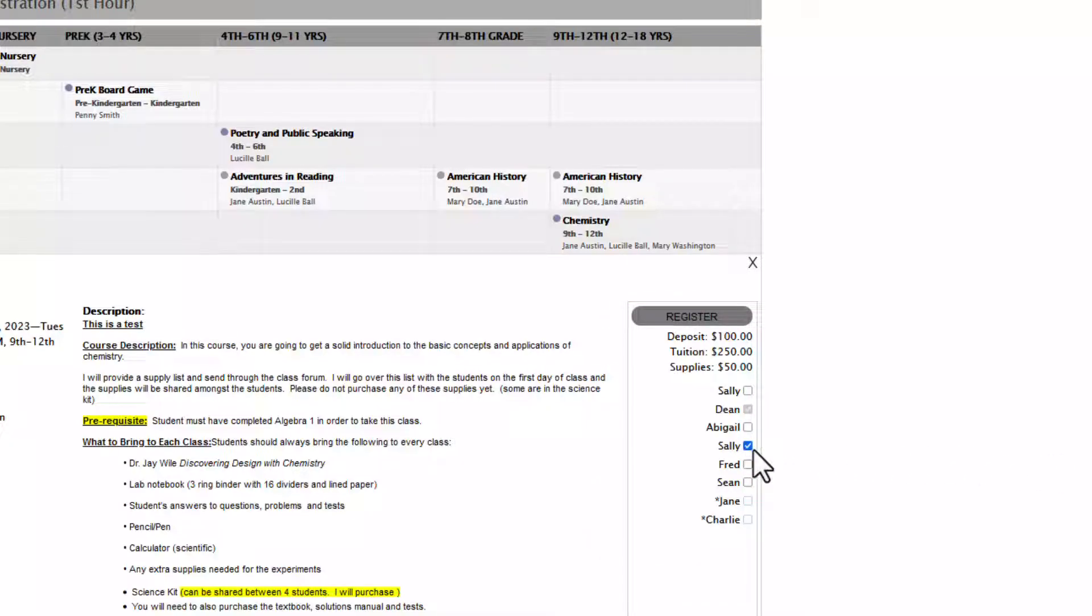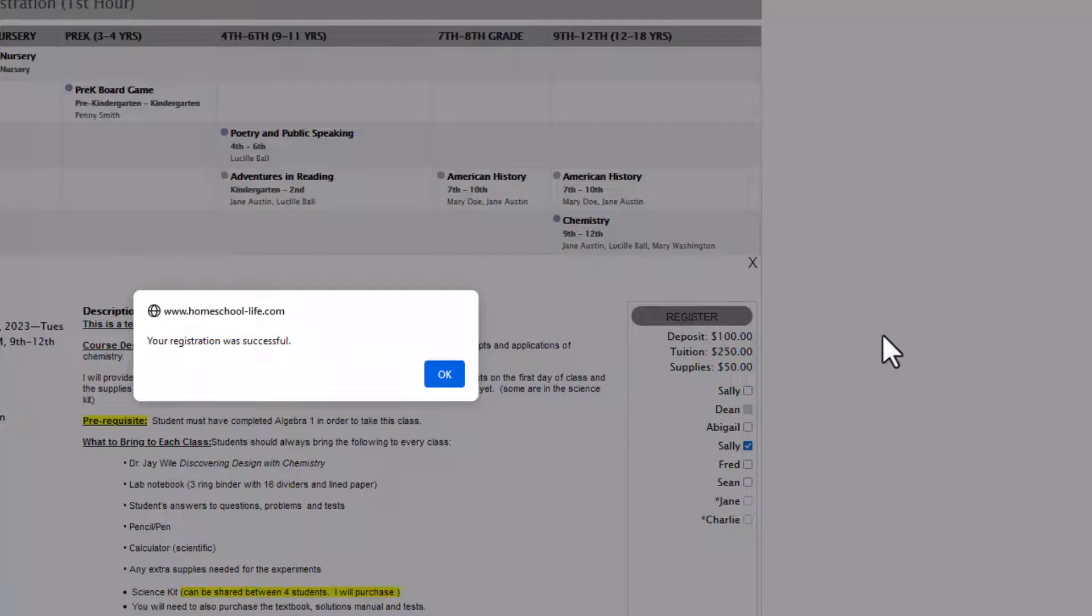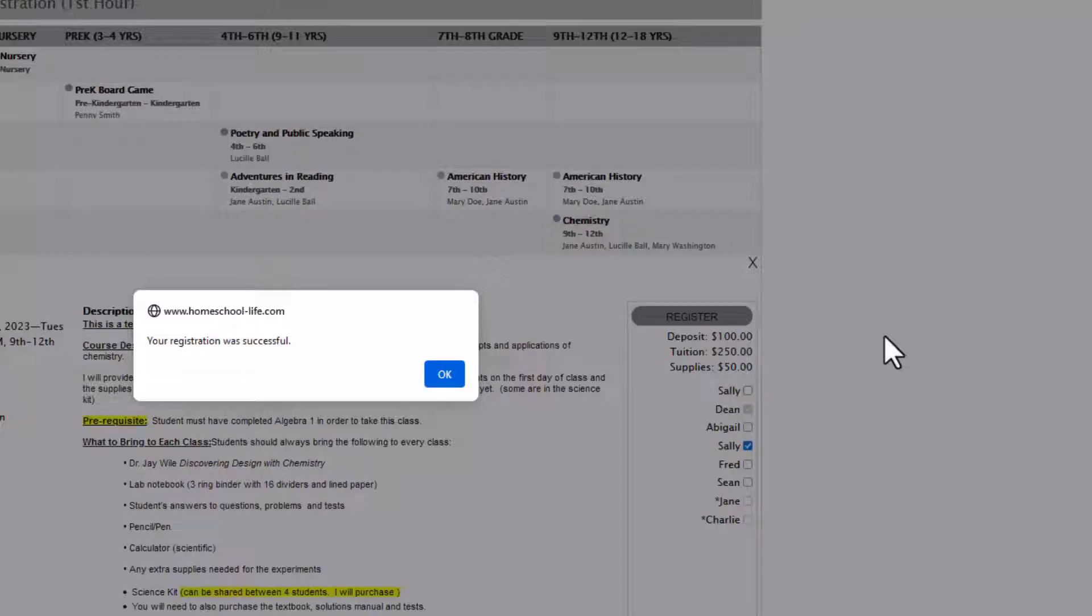Once you've checked the box you want to click on the register button at the top here and the system will tell you that the registration was successful or if there's a waiting list and the admin has allowed a waiting list you'll see it saying that you are now on the wait list.